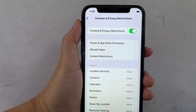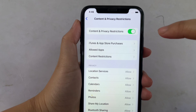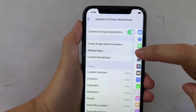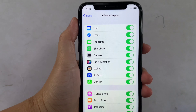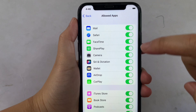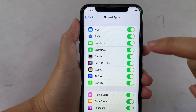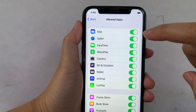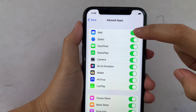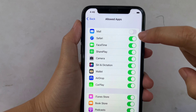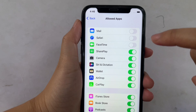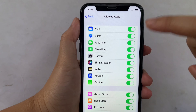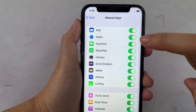Then after that, in the content and privacy restrictions, click the allowed apps. Then in this part, you can enable and disable the applications that you want to allow on your apps. For example, you want to disable mail, just click the switch button. Or if you want to enable, just click again the switch button until it becomes green to enable your allowed apps.